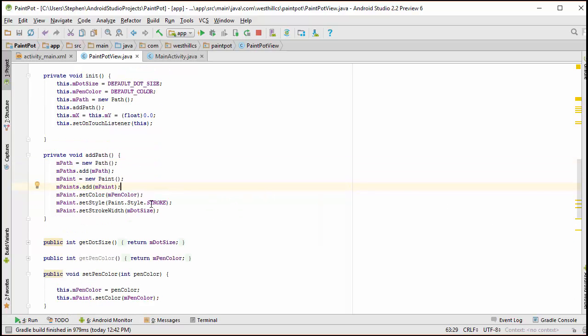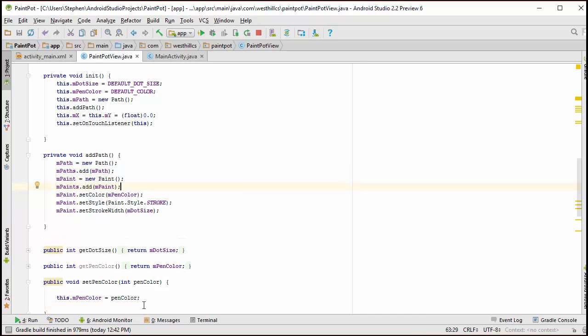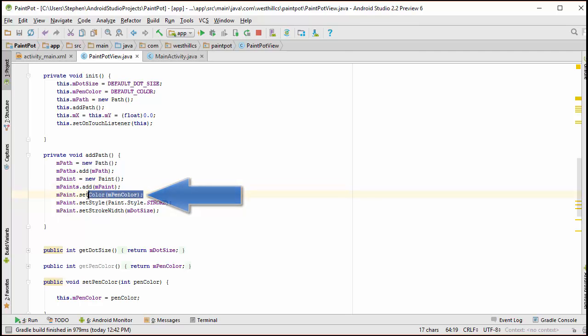Okay, so what we've done is we've changed this method now so that it creates a new path, adds it to the ArrayList of paths, creates a new paint, and adds it to the ArrayList of paints. Previously, where we were setting the pen color and associating it with a paint object, we're going to move that now. We don't need that anymore because we're already setting the pen color right here.